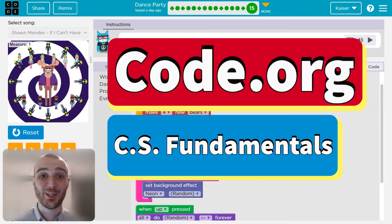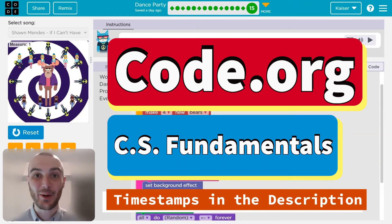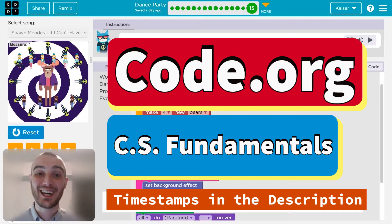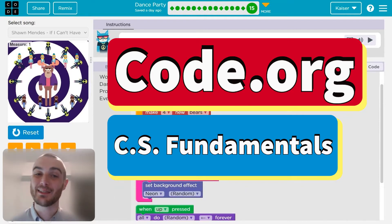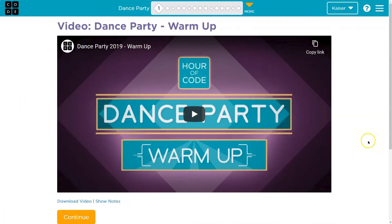This code.org lesson is one of my favorites. It is dance party time. I can't dance. I can code. Let's dive right into some of those foundational principles of programming.